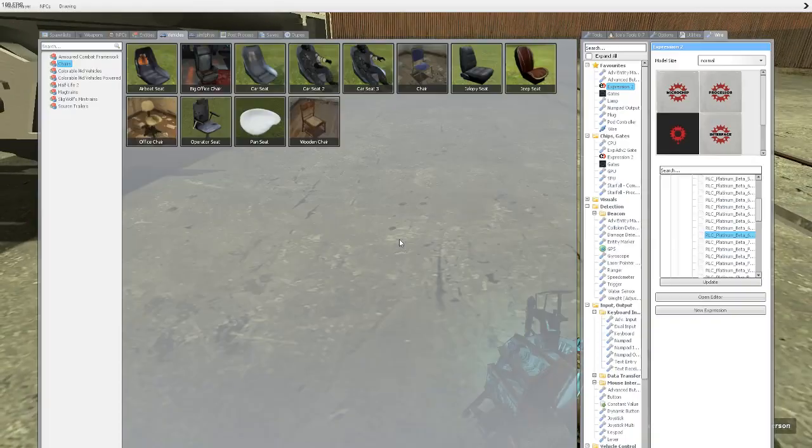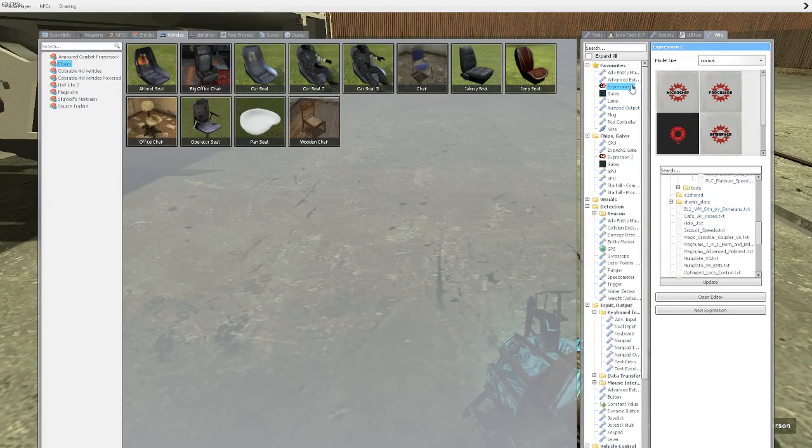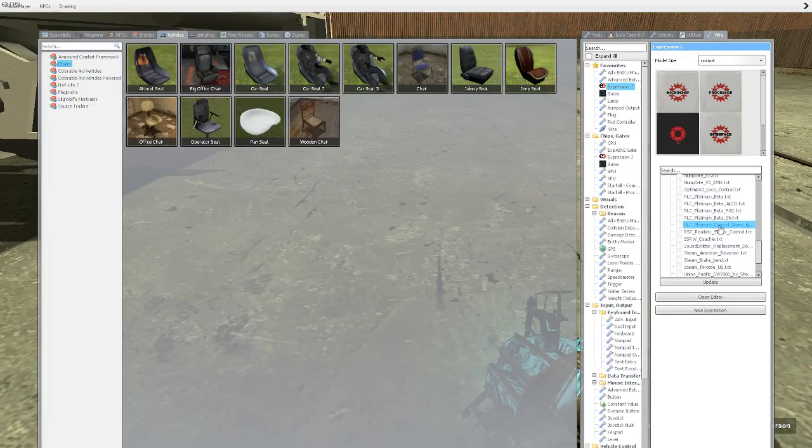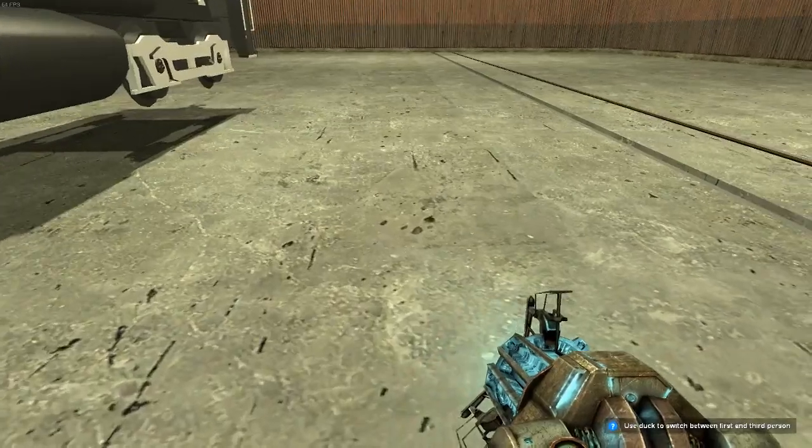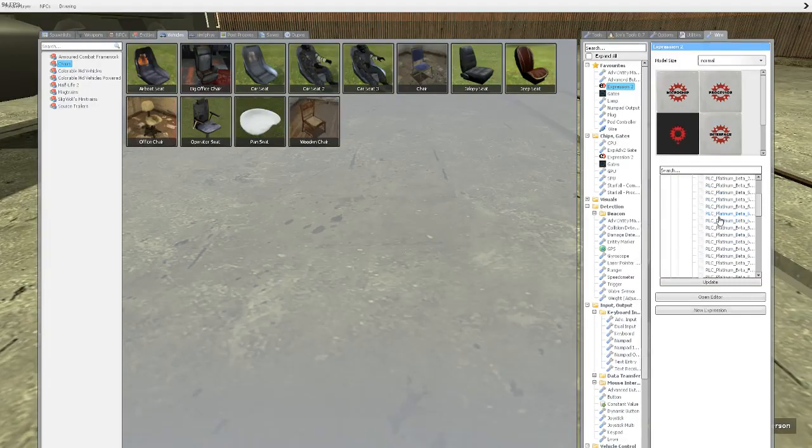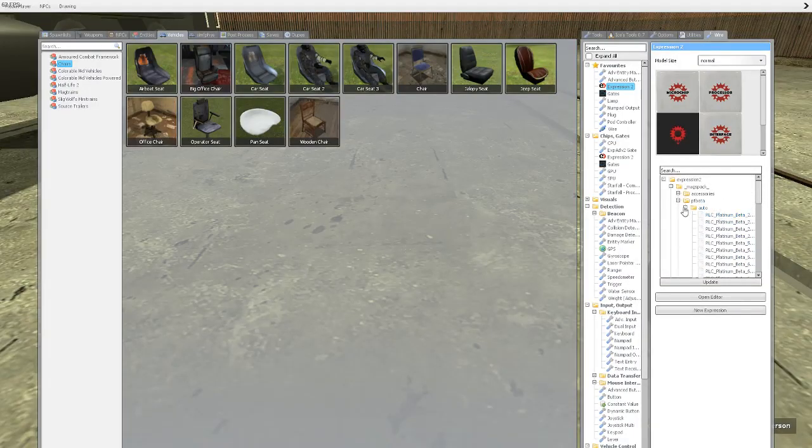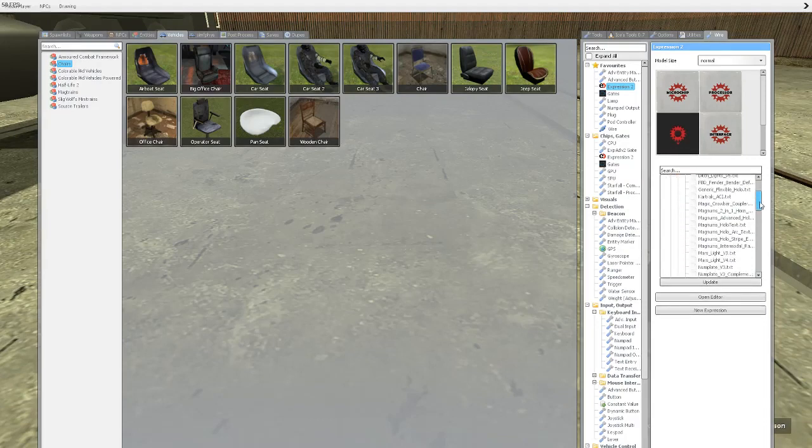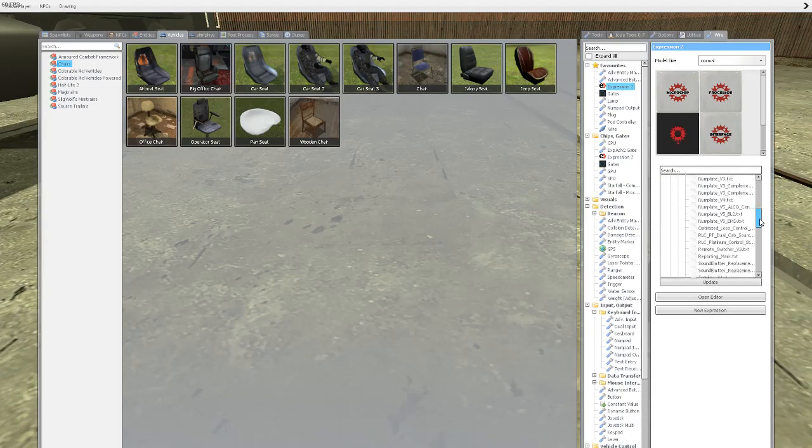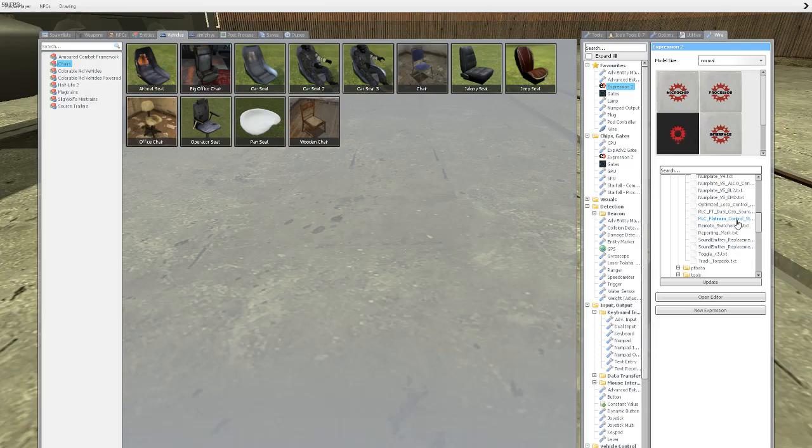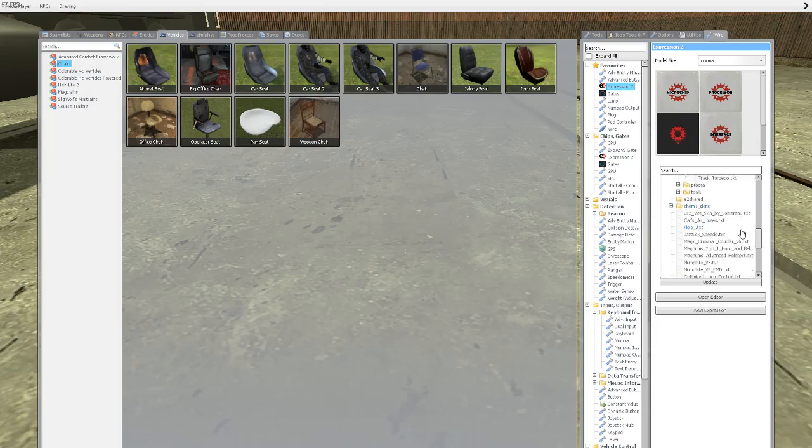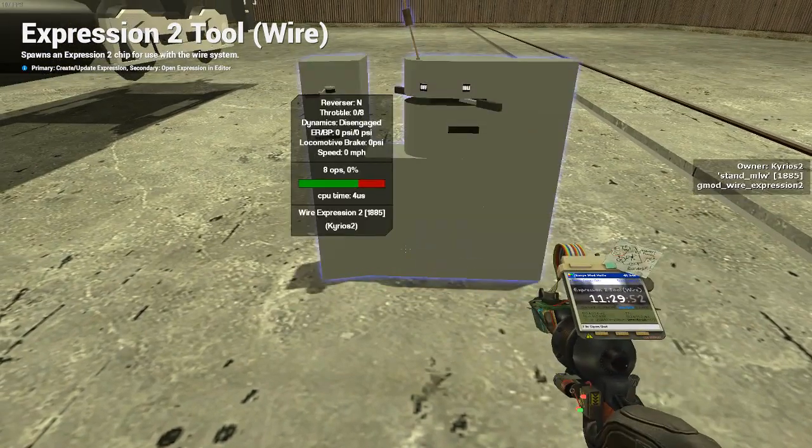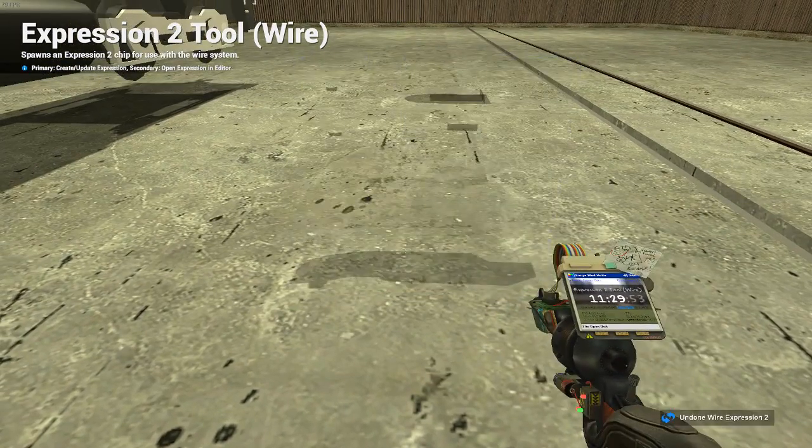What you'll do is you should go back to your E2s, and you should see something right here called RLC Platinum Control Stand. It should also be in the Magnum. Let's go there. PT Beta Accessories. This will be right about here. RLC Platinum Control Stand. That's what you want. I'm going to use the one that I have personally because it's just the easiest one I have.